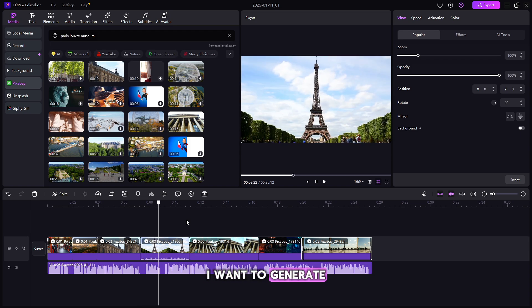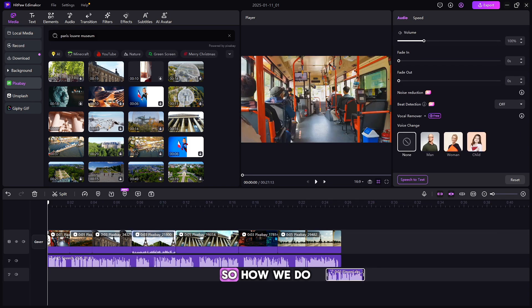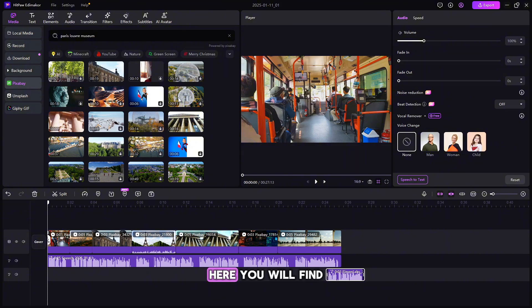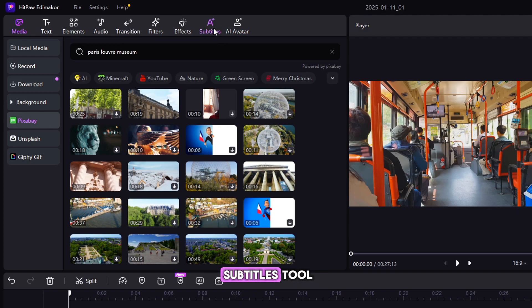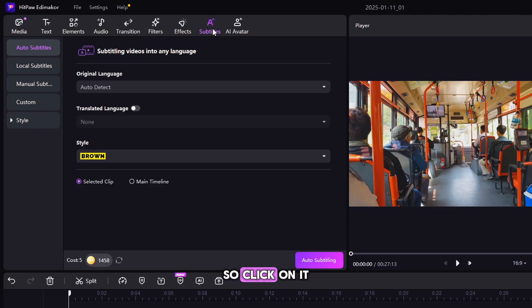Along with this, I want to generate subtitles for my video. So how do we do that? For this here, you will find Subtitles Tool, so click on it.